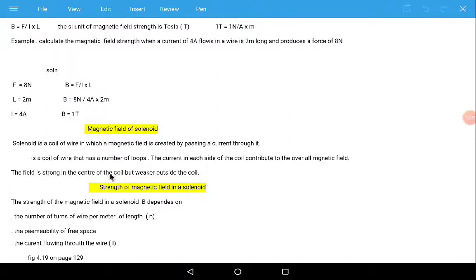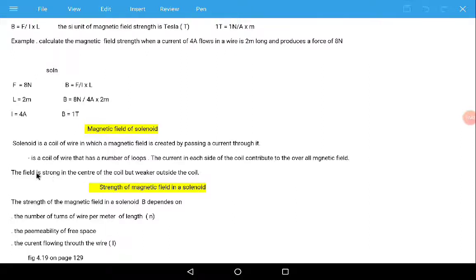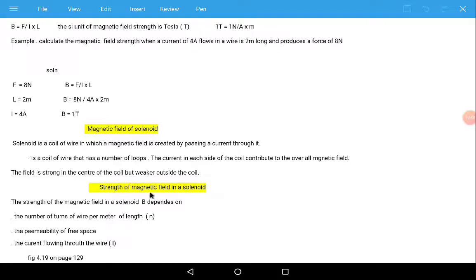The magnetic field is strong in the center of the coil but weaker outside the coil. So the center of the coil has a strong magnetic field, and it is weak outside the coil. Simply put, a solenoid is a coil of wire or a number of loops.